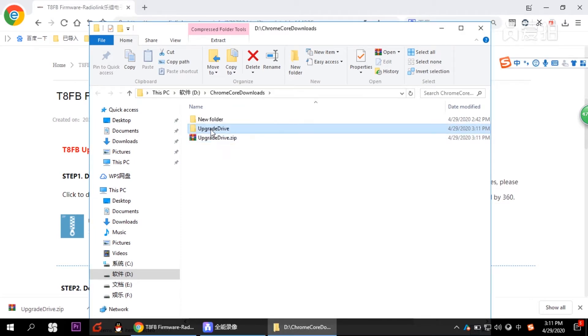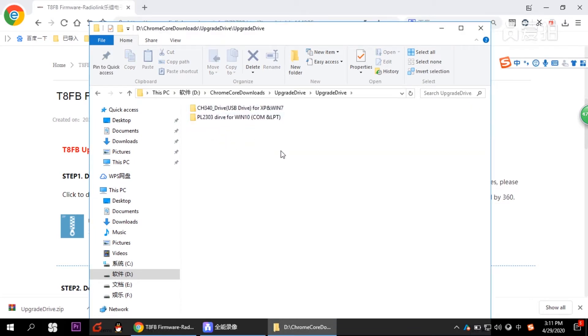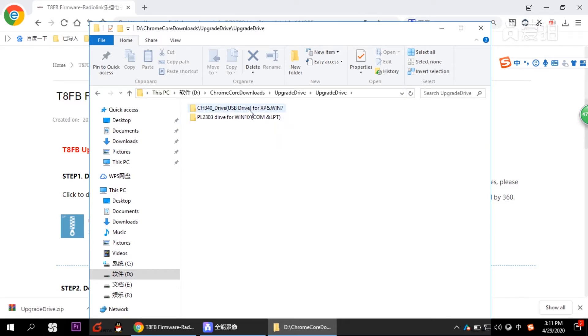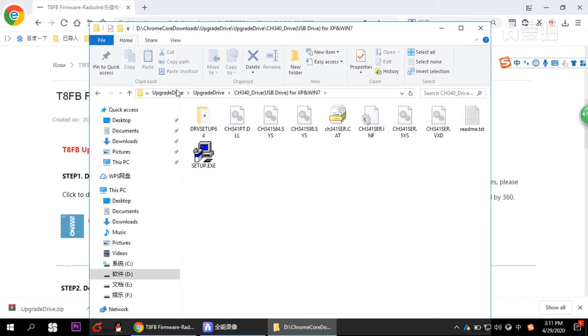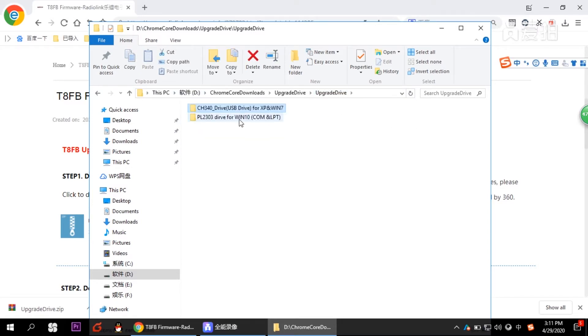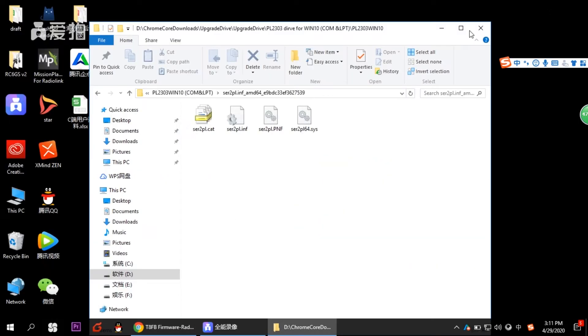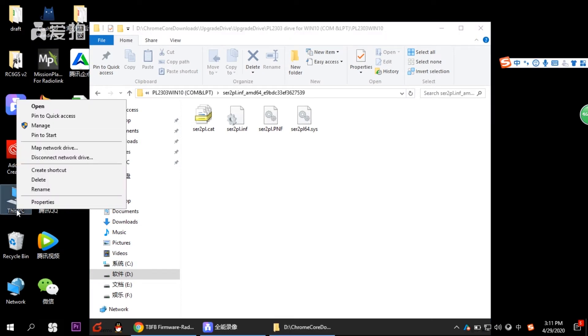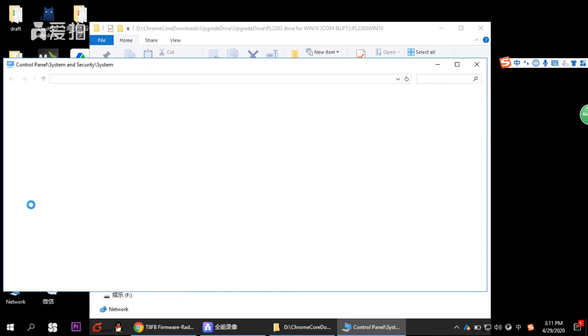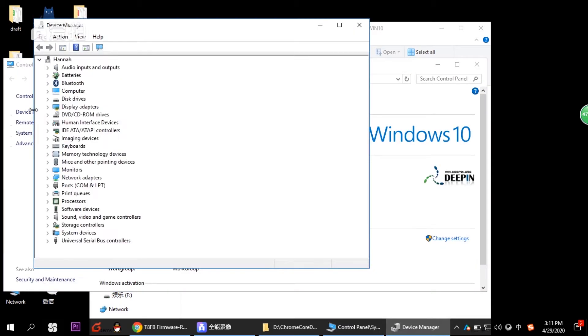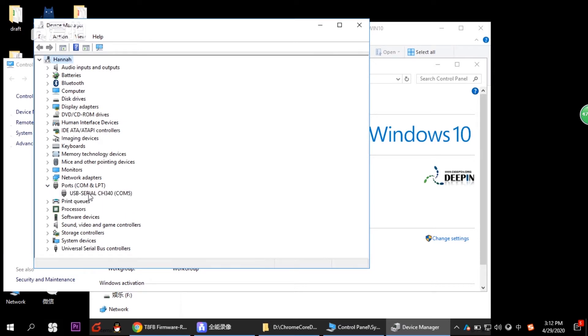You need to update the device first. So click the driver for Win 10. And then you need to remember the file location. Then right click PC, your computer, and choose properties. Then there is a device manager. And there is a port here. So you right click to update driver software.